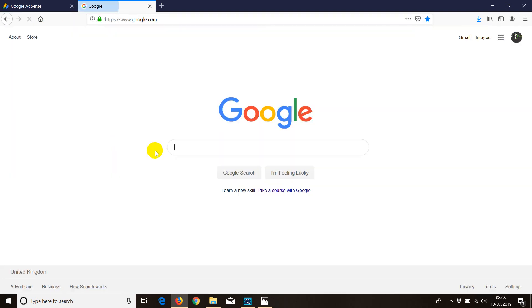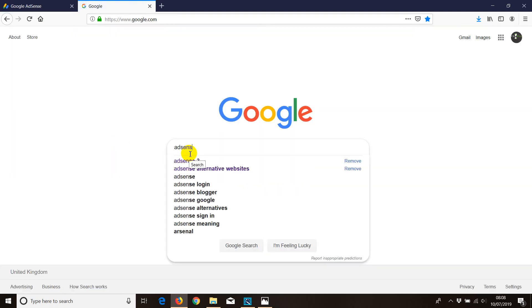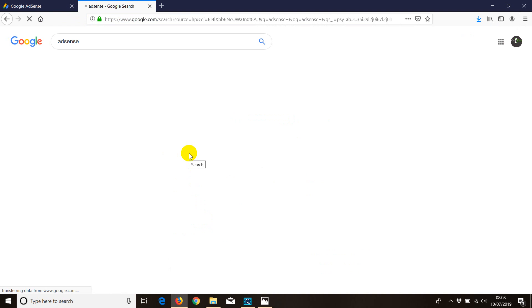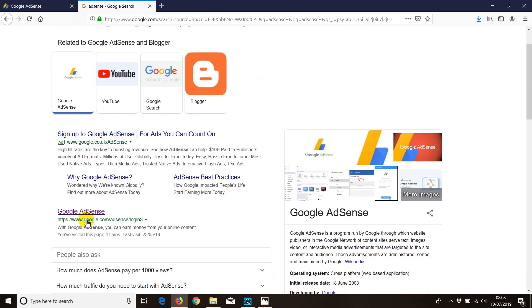To log in to your AdSense account it's easy. Just type in 'my AdSense' and the link will start showing up: google.com/adsense. Then you can click and you will log in directly into your AdSense account.